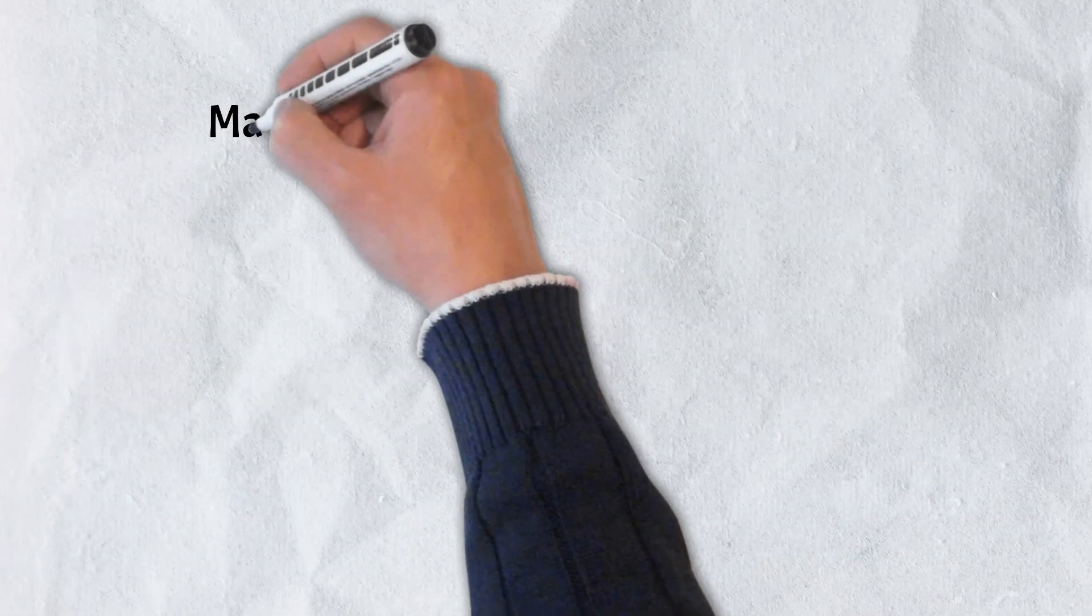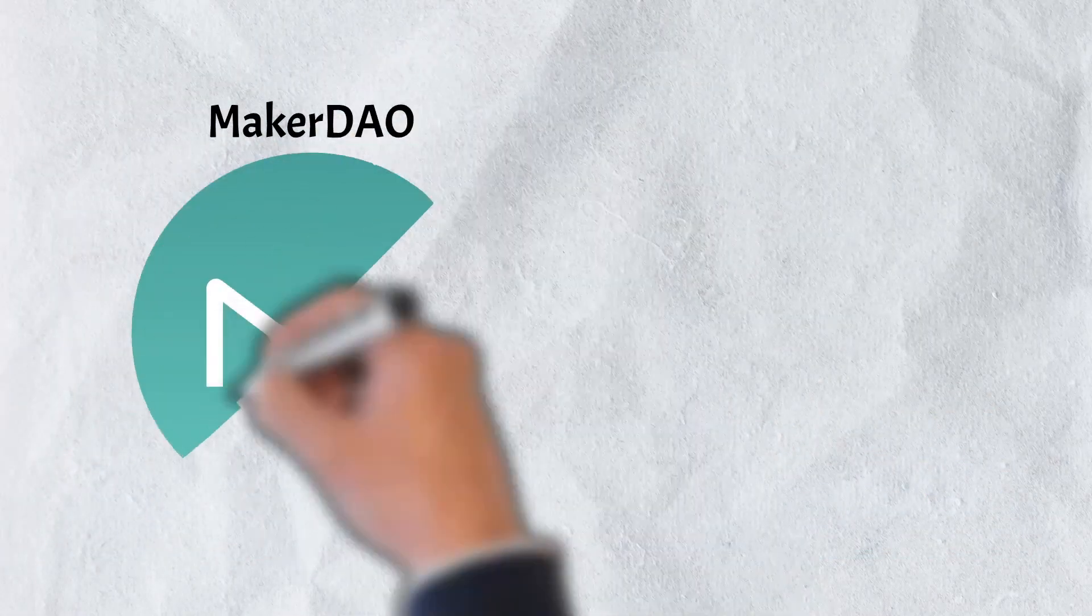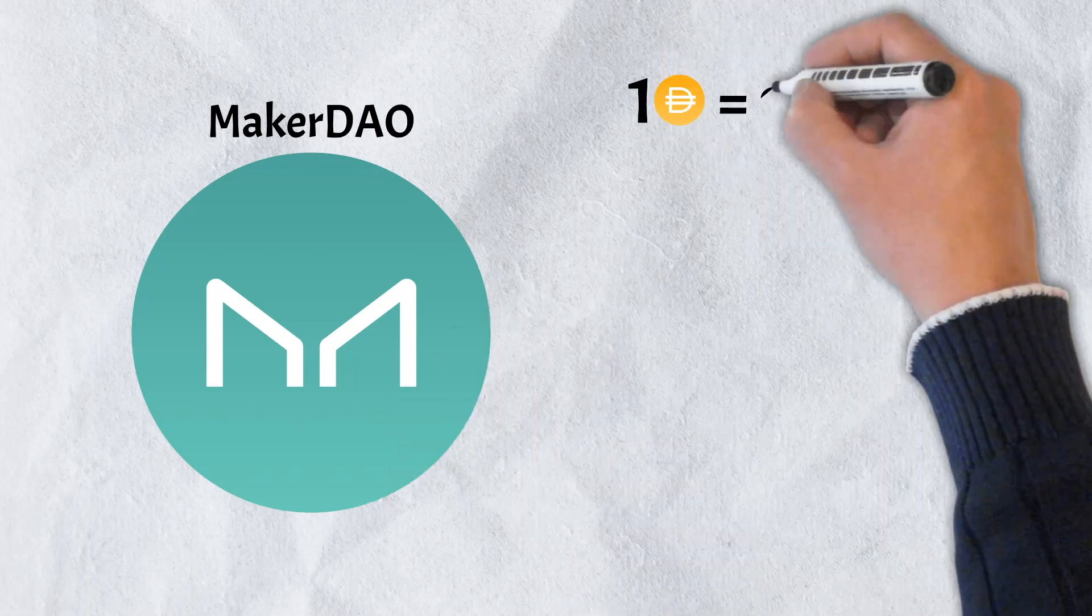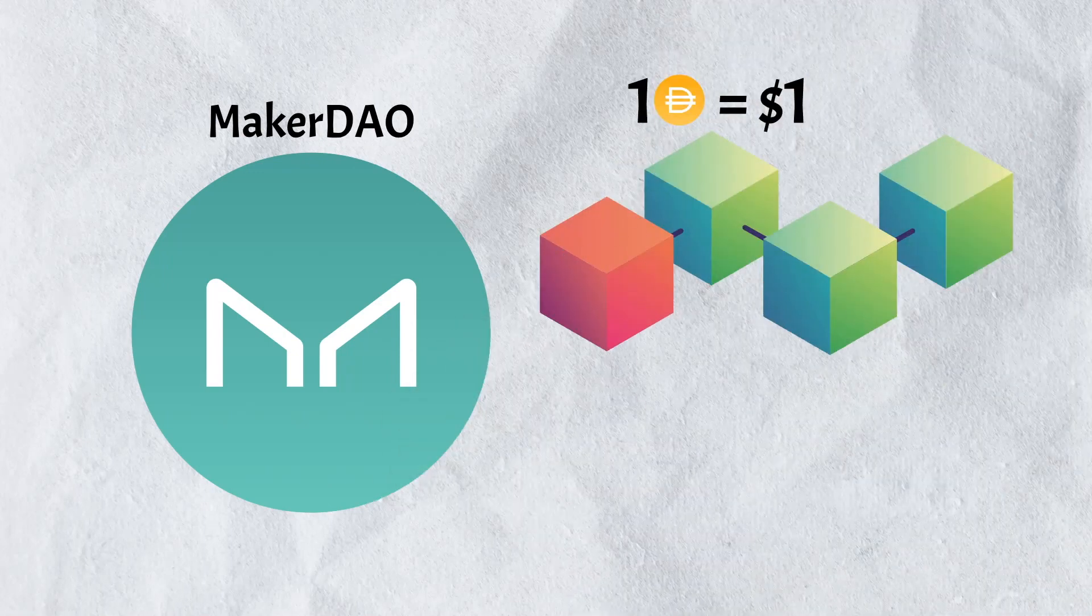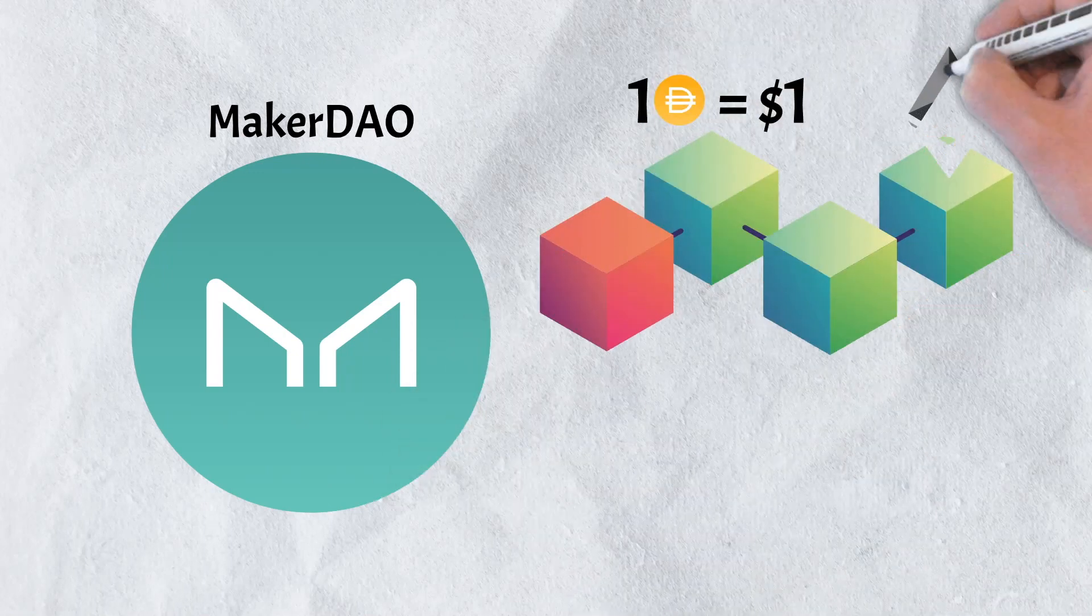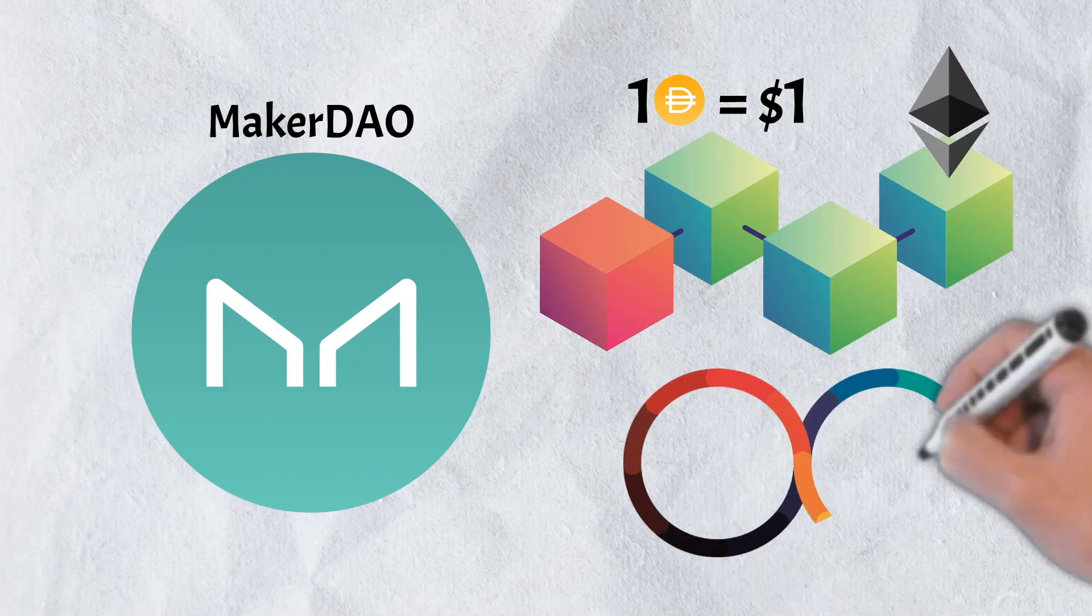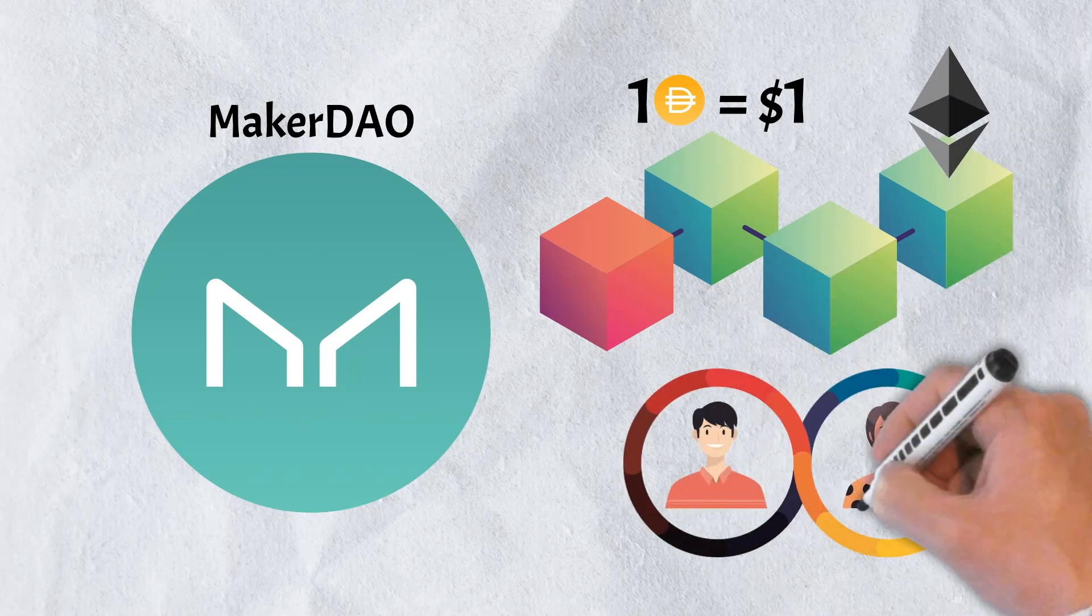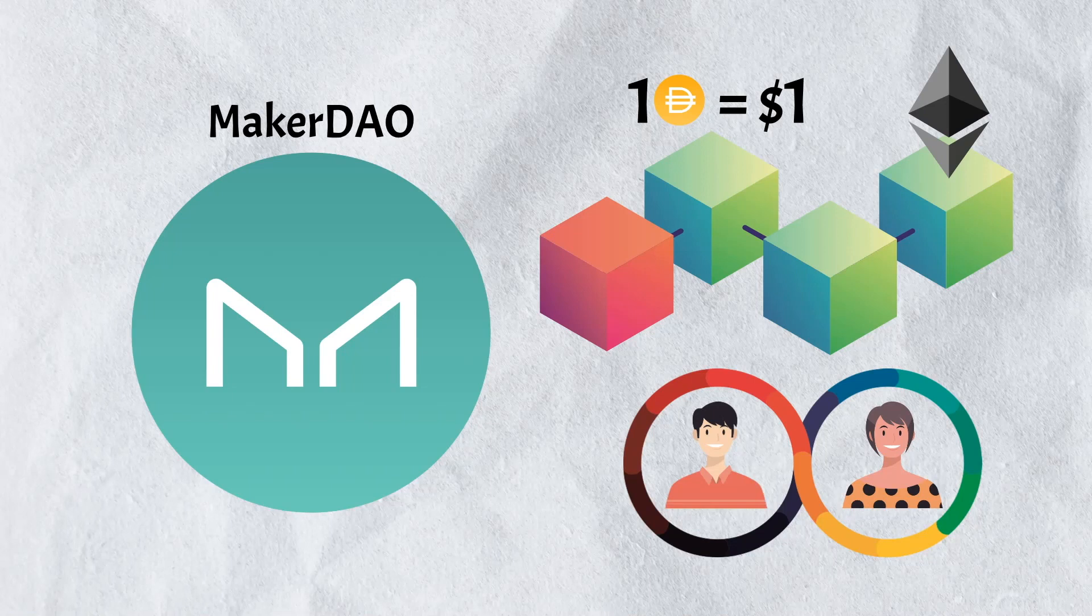Number 1. MakerDAO. MakerDAO is best described as an independent financial system running on the Ethereum blockchain. It is part of a larger system known as the Maker Protocol and allows people to lend and borrow using cryptocurrencies without the use of a middleman.